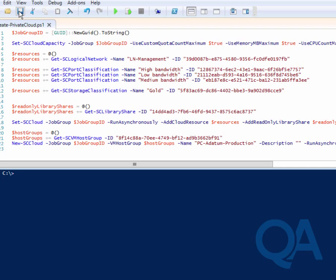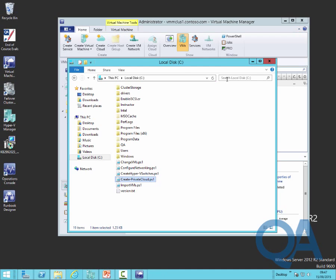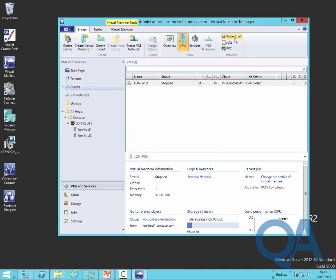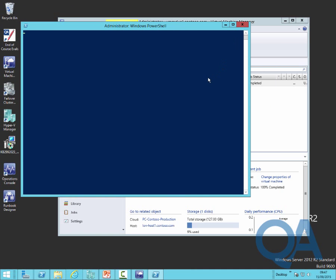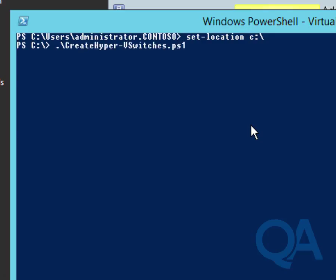One thing we might want to do is parameterize names, like the cloud name can be passed in as a parameter. We'll clean up our desktop a little bit and open a Virtual Machine Manager PowerShell prompt. With PowerShell today, you don't need to open a specific PowerShell prompt to run extension commands. With auto load of modules, any PowerShell prompt will do, but this has loaded all the Virtual Machine Manager commands for us automatically. We'll move to the root of drive C and run our create private cloud PowerShell script.